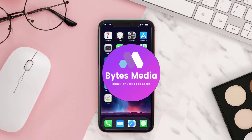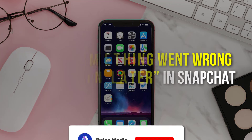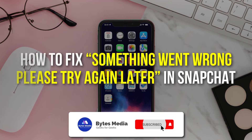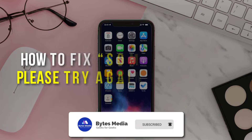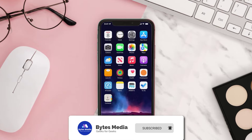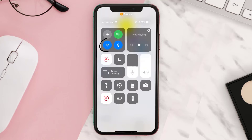Hey guys, I'm Anna and today I'm going to show you how to fix the error message 'Something went wrong, please try again later' in Snapchat. First of all, you need to switch to LTE by simply turning off the Wi-Fi mode.